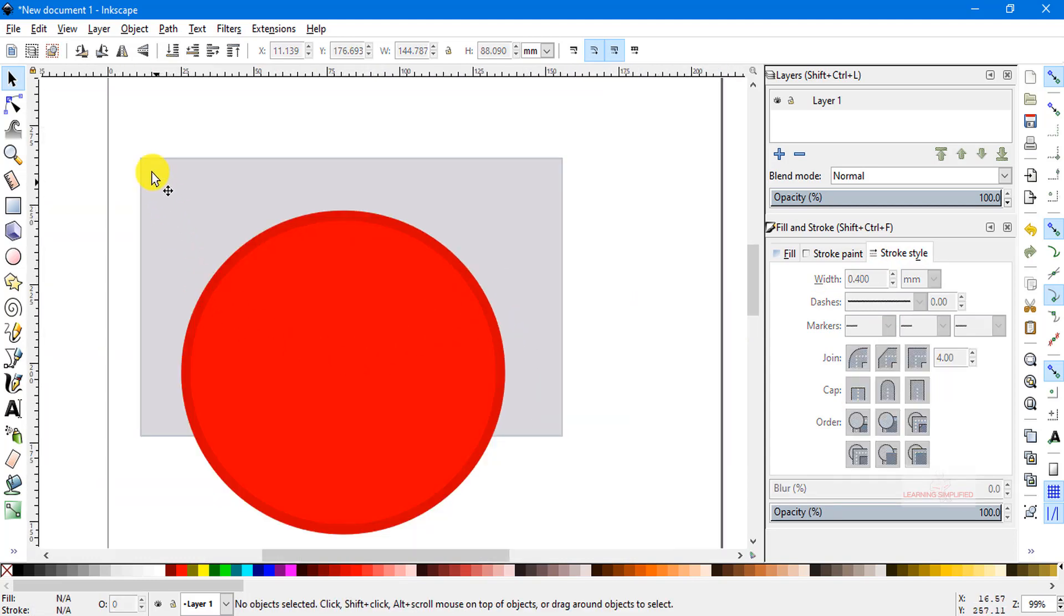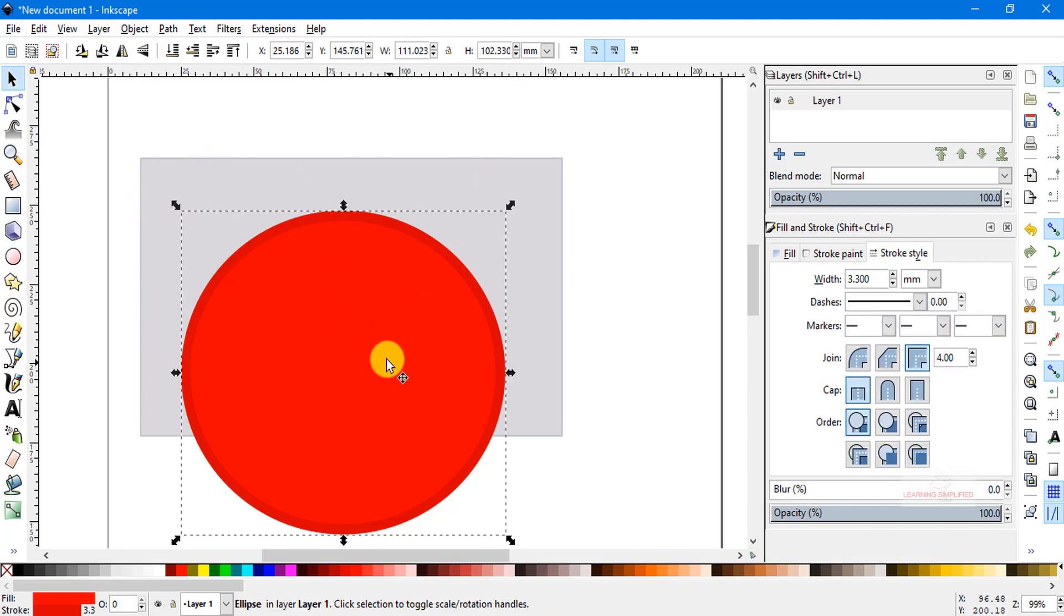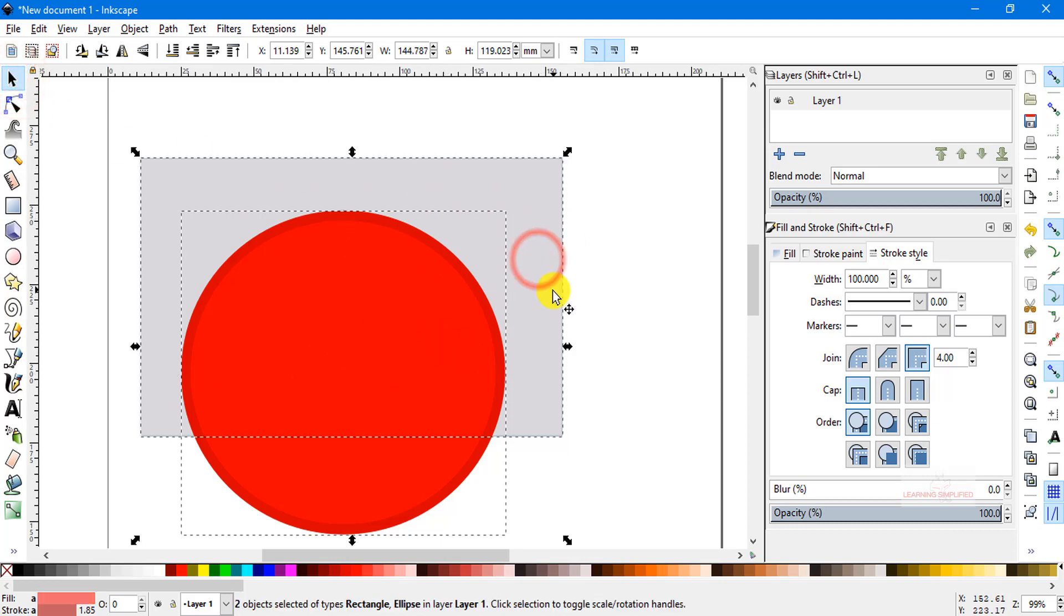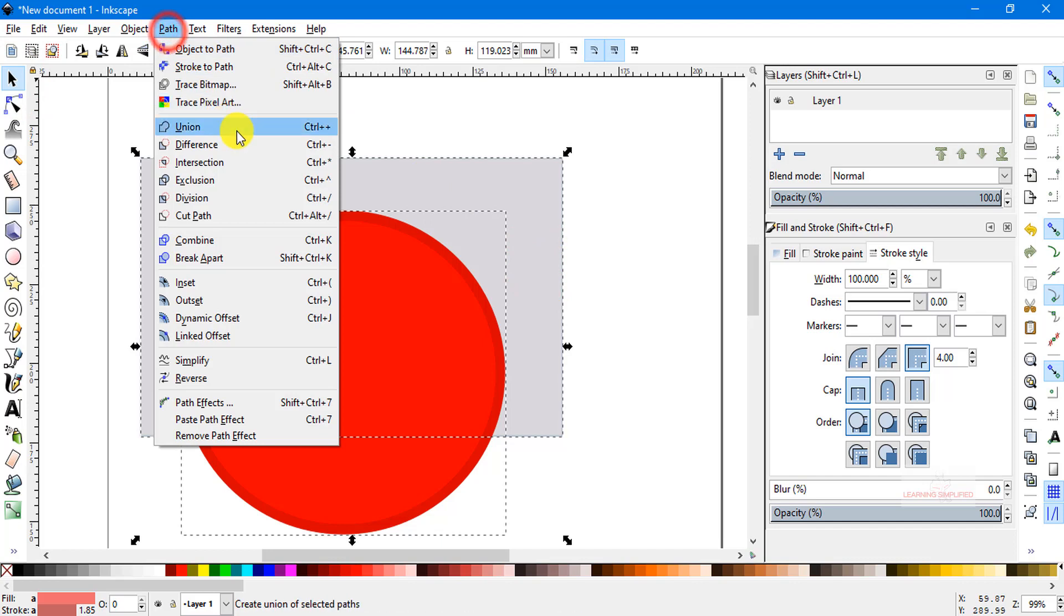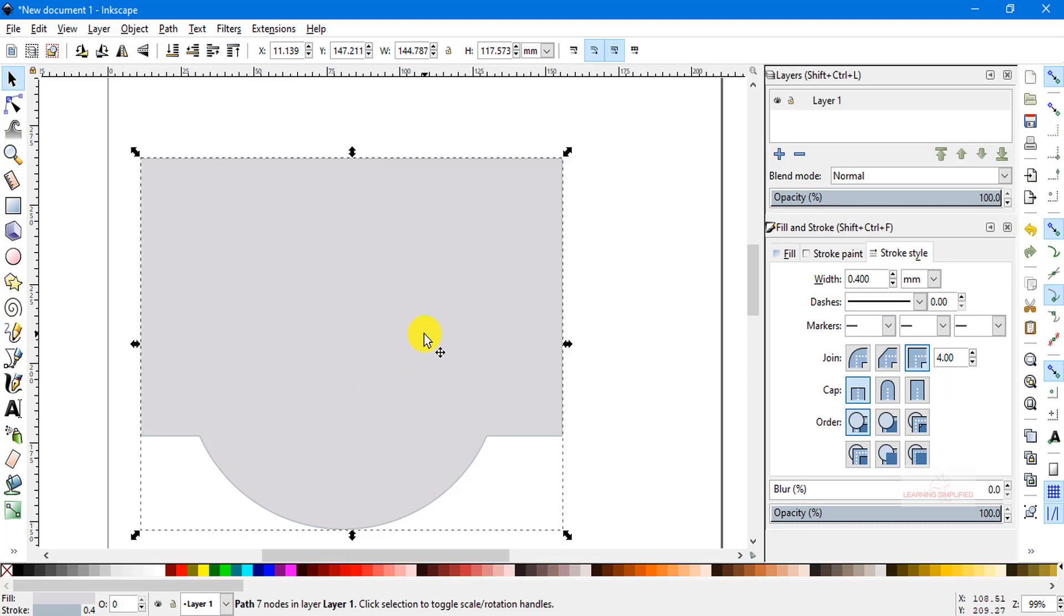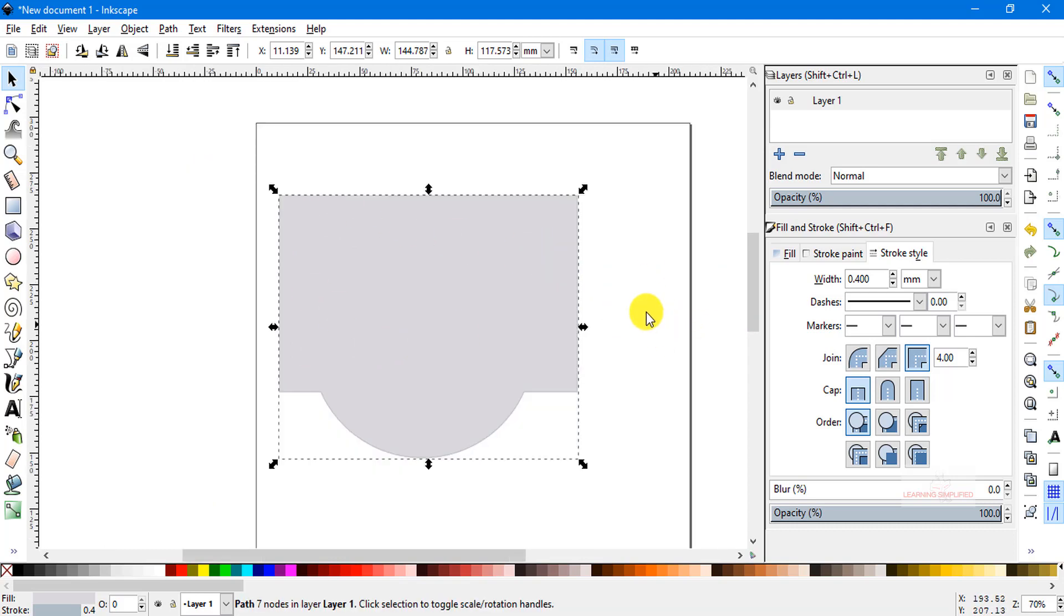Now we have two different objects here. The bottom level element is a rectangle and the top level element here is a circle. Now if we select both and if we head back to this path and if we press on this union, we can see that the top level circle element practically takes up the fill and stroke color properties of the bottom level element into our Inkscape canvas or document.